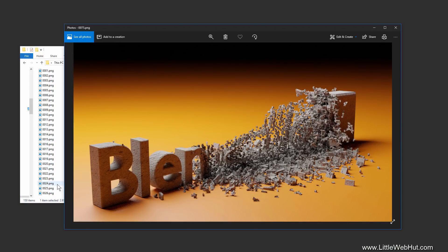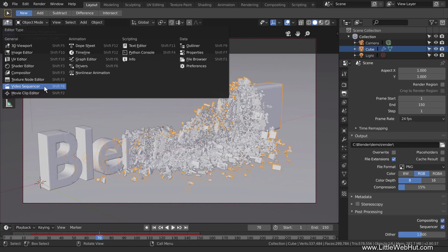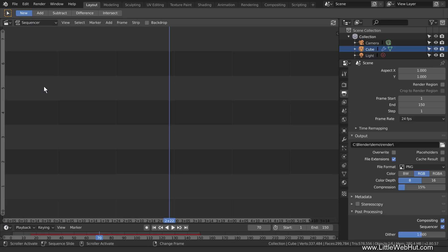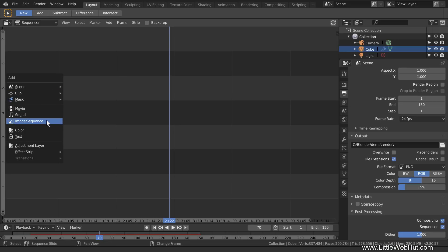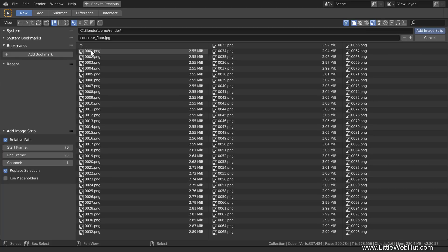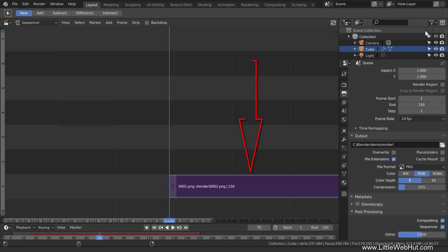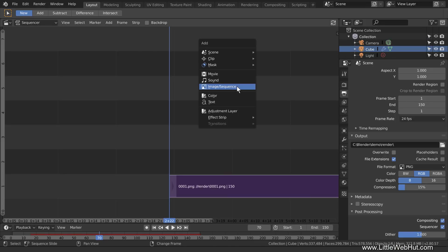Now we're going to use Blender's Video Sequencer to convert the images into a single movie file. Click this menu and select Video Sequencer. Now we'll add the individual images — press Shift-A and select Image Sequence. Then navigate to the directory where you saved the animation files. Press A to select all and then click Add Image Strip. This purple scene strip represents the images. If you have a sound file to add, press Shift-A and select Sound.